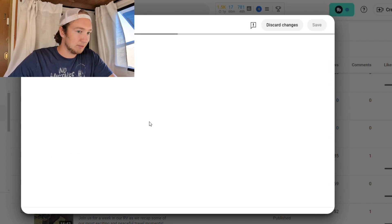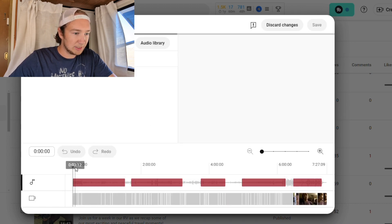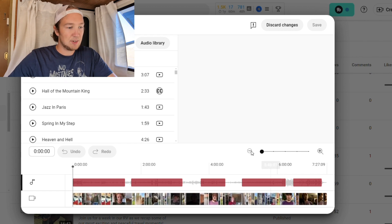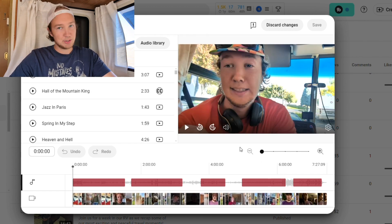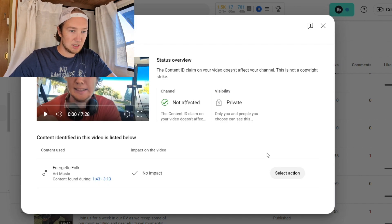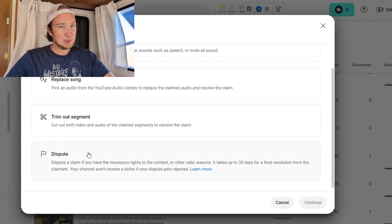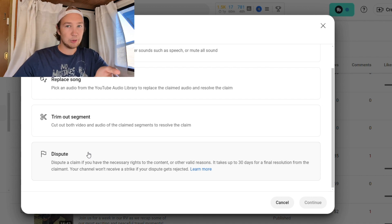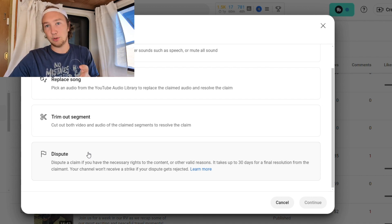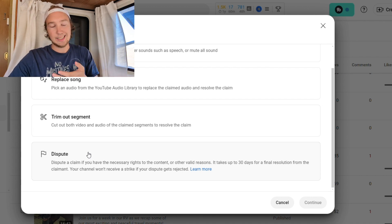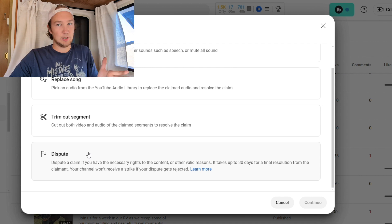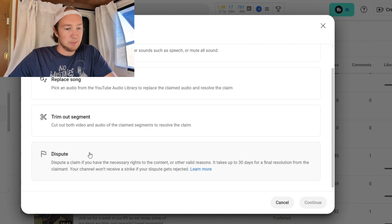However, you usually have to do it for many parts. I have to do it for pretty much the whole video here, which is valid because I used the sound for most of the video. So if we discard our changes and we want to select an action, if you scroll down you can dispute this. The dispute is just saying that you think you have the rights to the music, or that the music being claimed on your video is not actually copyrighted and you want that copyright removed.